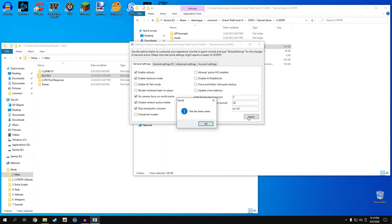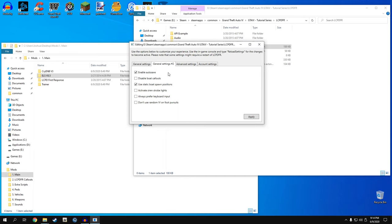Hit apply and then OK, then go to General Settings number two. I disable autosave because if you leave autosaves on and boot GTA, LCPDFR tries to restore you back to where you were and it just causes a crash. I also disable the boat callouts - I don't care to do callouts in the water. Then just go ahead and hit apply.